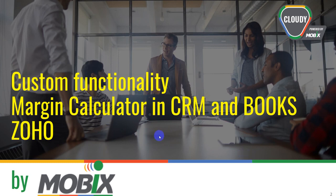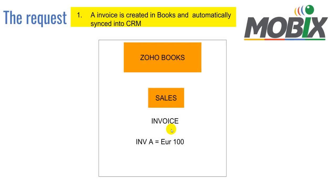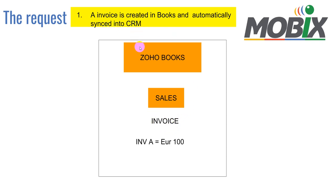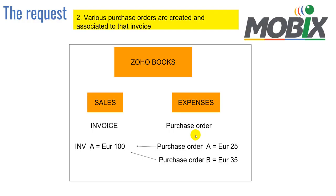Let me give you some insights about this functionality. What we need here is inside our Zoho Books, we are going to create an invoice which is automatically synced into our CRM. After that, we are going to have some purchase orders under the expenses module, and we want to link these purchase orders into this invoice.